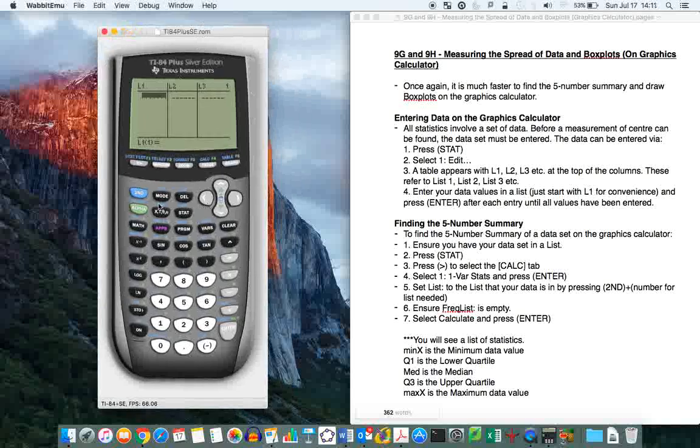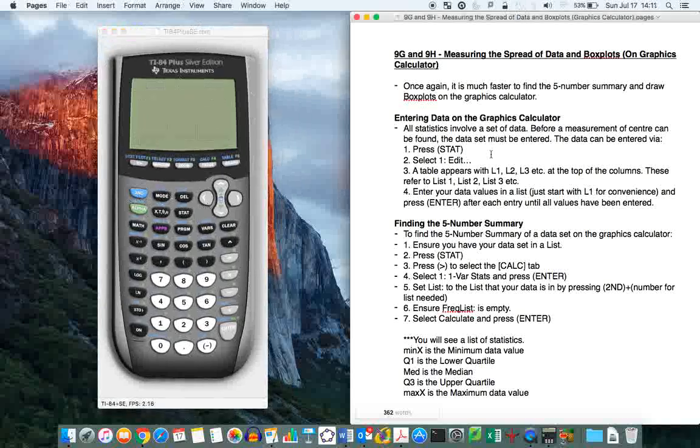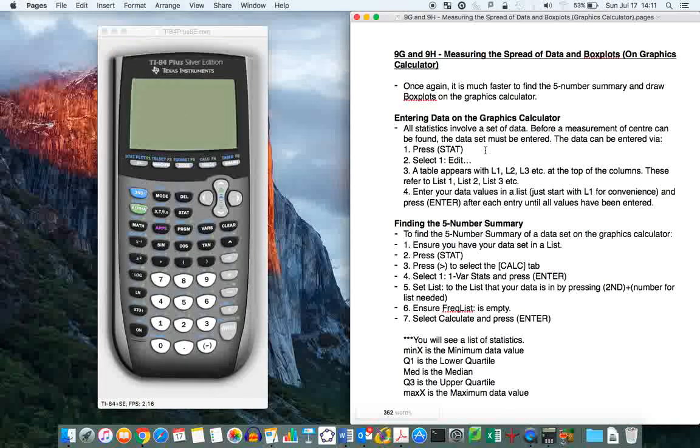Hey guys, Mr. T here. This is another video. This one is on measuring the spread of data in box plots, but for the graphics calculator.